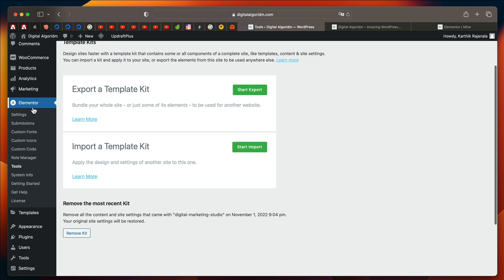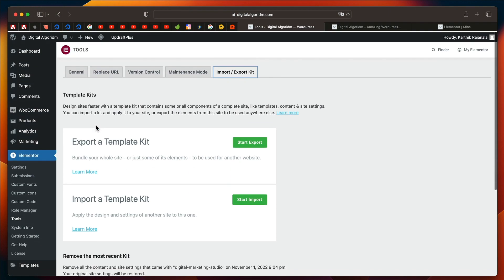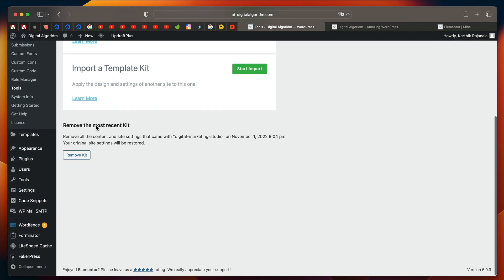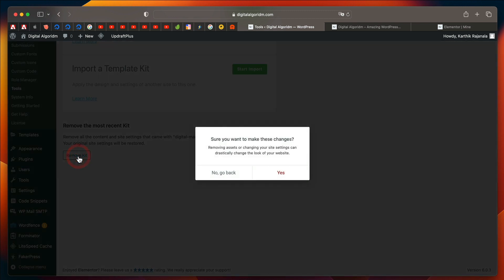You just need to be under Tools in Elementor Dashboard Entry. And now there's a button called Remove Kit. With just click of a button, you can remove the whole website kit.